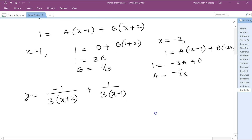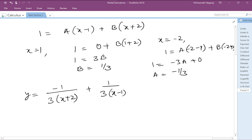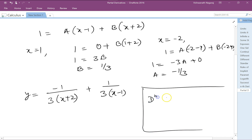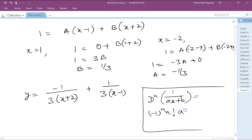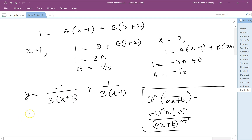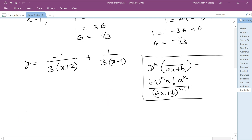Now this is a pattern we recognize. Remember this standard: the nth derivative of 1/(ax+b) is equal to (-1)^n · n! · a^n divided by (ax+b)^(n+1). Here it is 1/(ax+b).